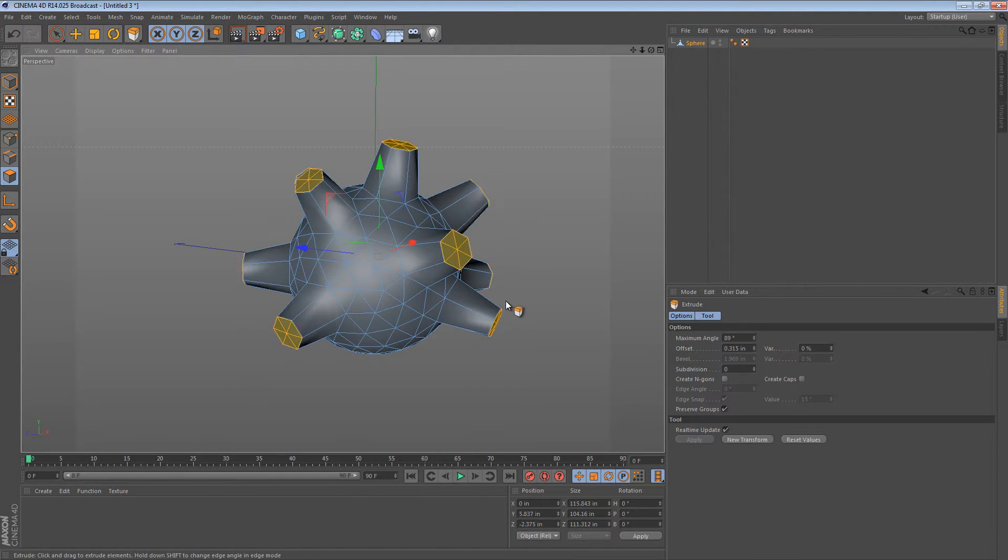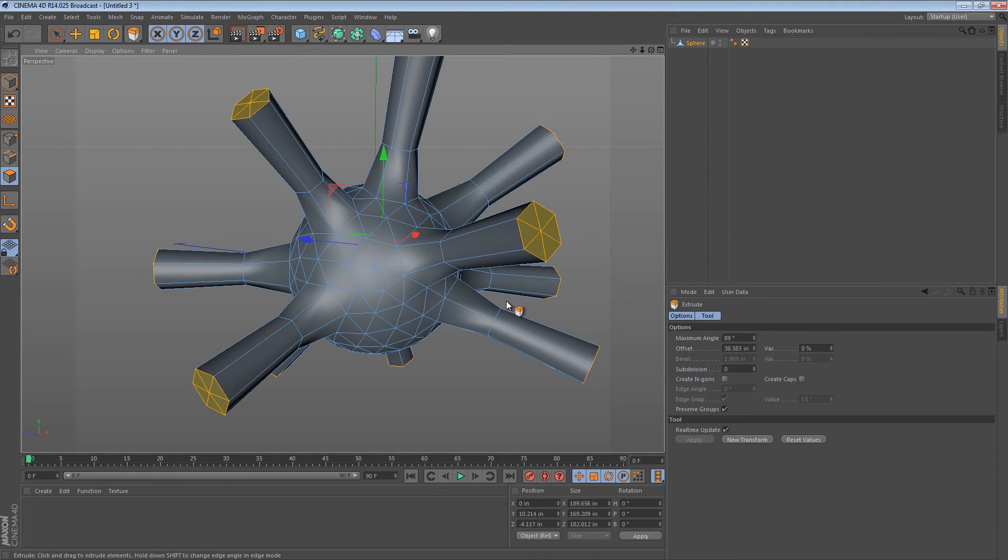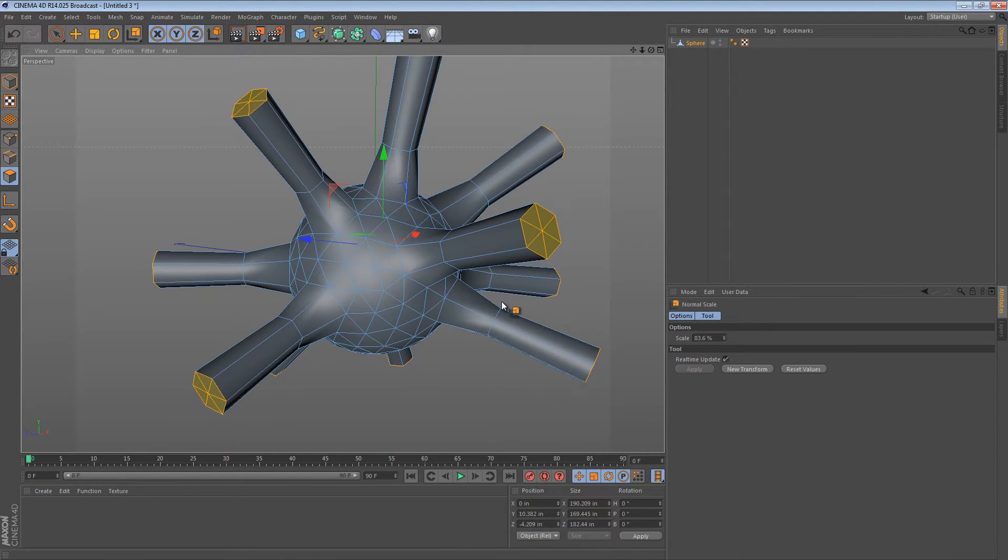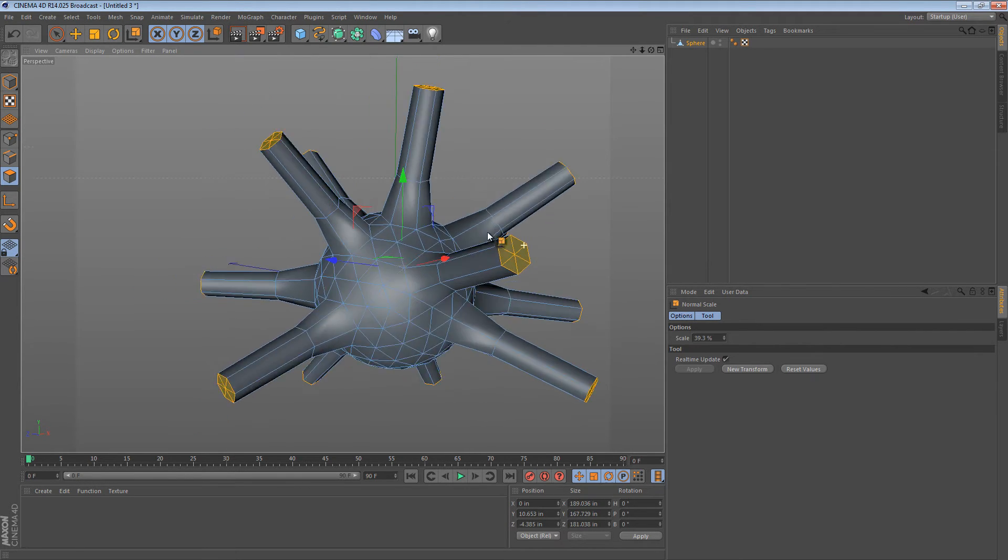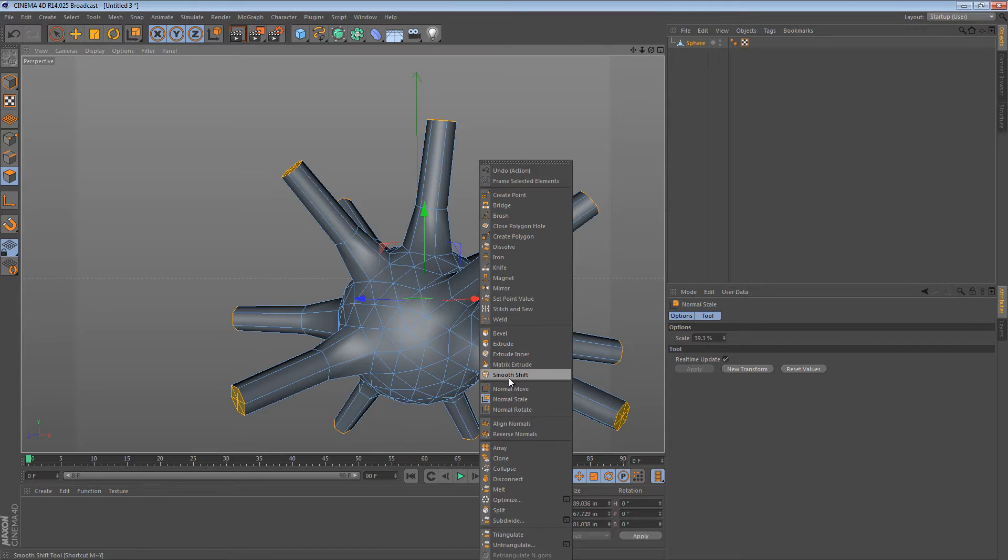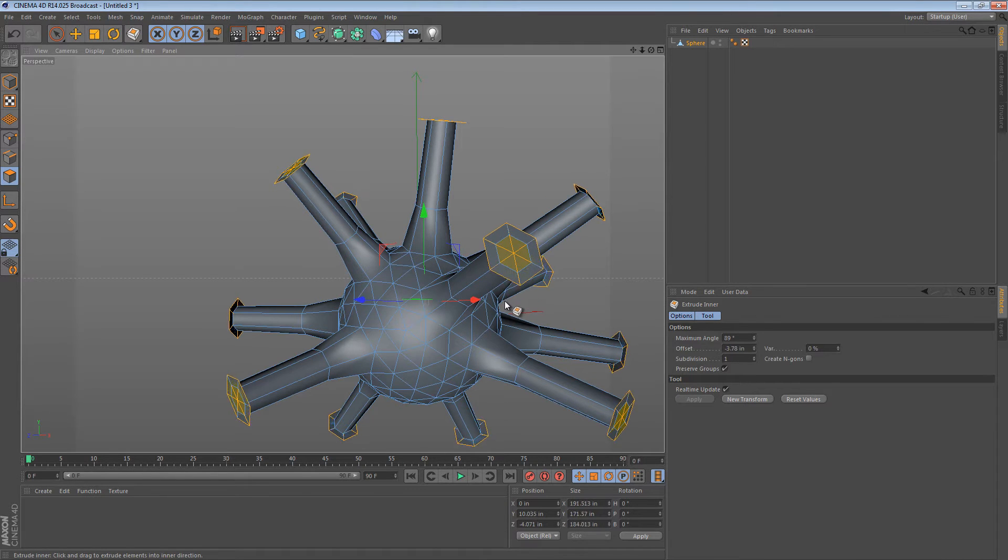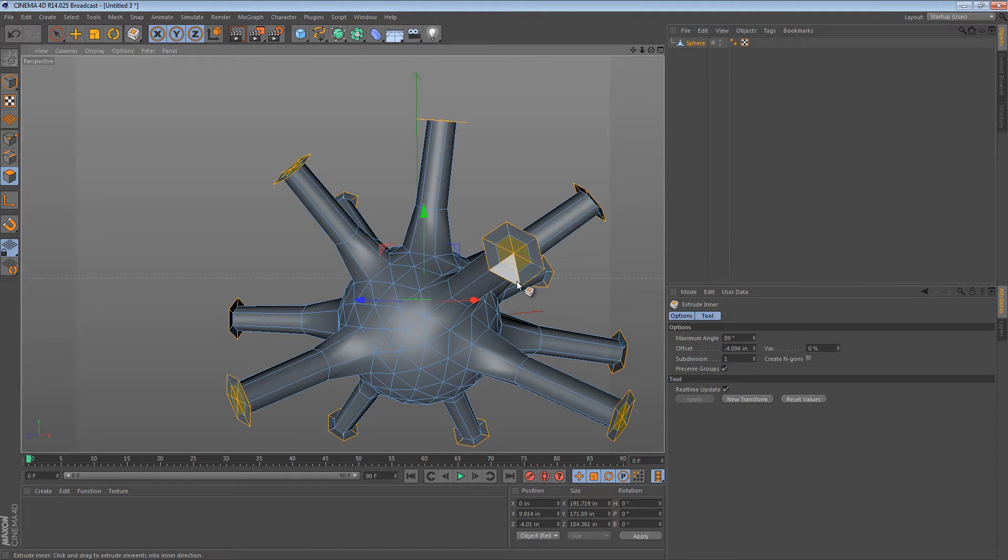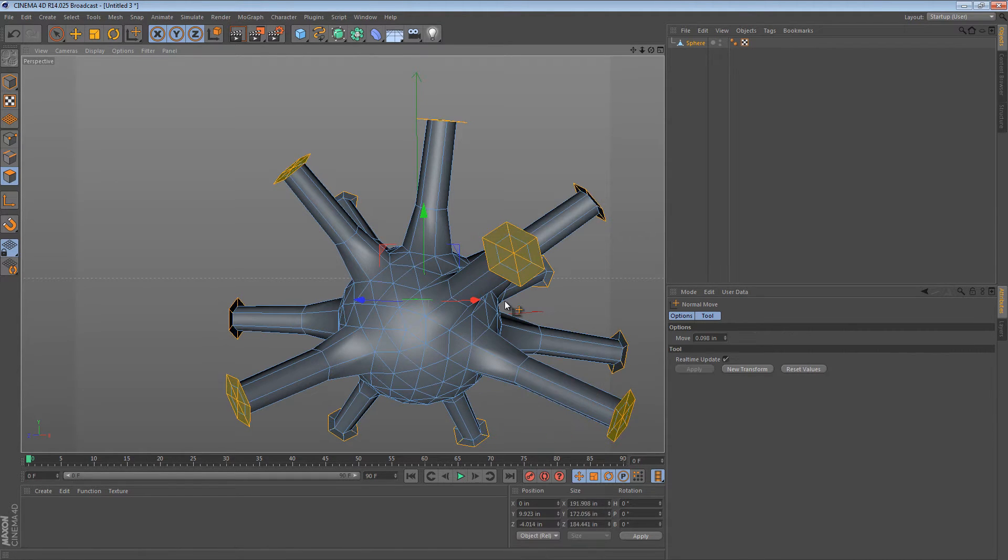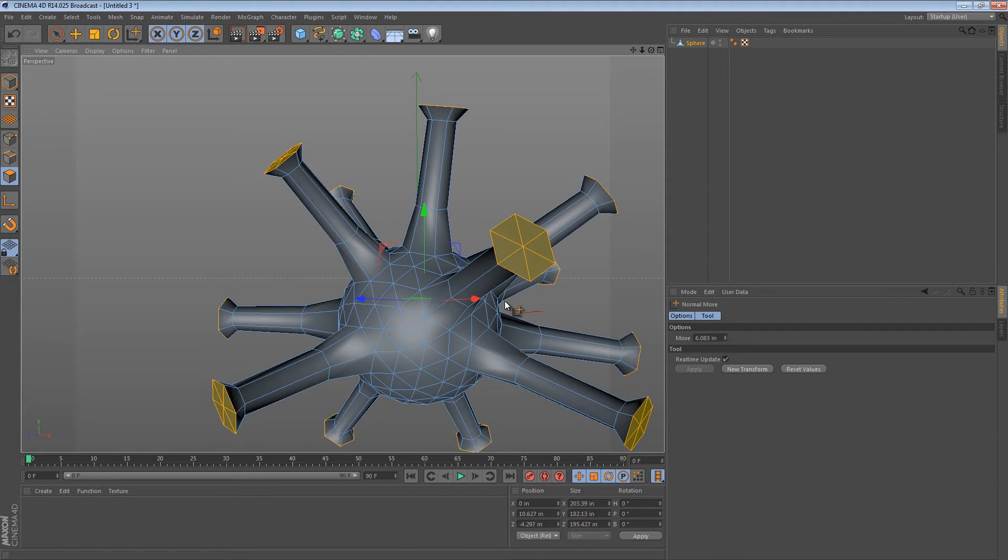We can then do another extrude operation... and maybe we wanted to do a normal scale again to make them a little skinnier. And then, we could do maybe an extrude inner operation, which will allow us to extrude perpendicular like that. And then maybe a normal move again, which allows us to push those polygons forward.